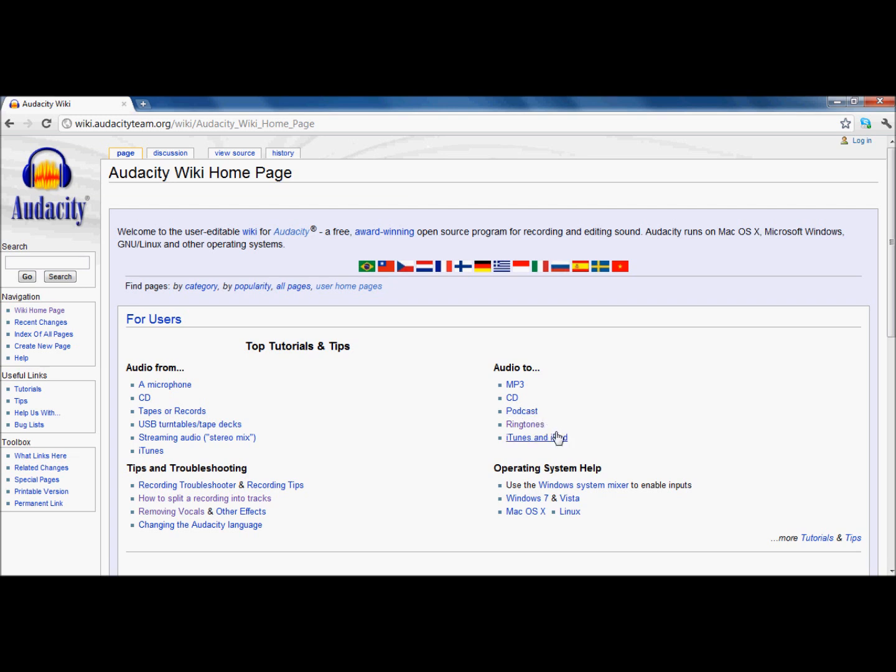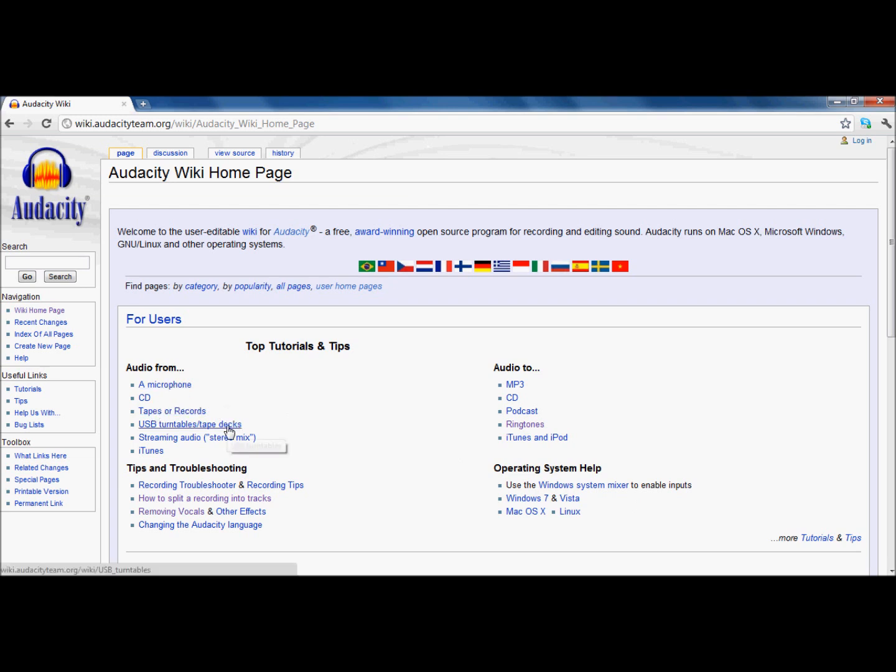As you can see, I was kind of looking up. With Audacity, you can create MP3s. Create CDs, podcasts, ringtones. Put songs on your iTunes and iPod. It shows you how to use audio from a microphone, from a CD, anything. Use the Wikipedia if you are confused or don't know what to do.